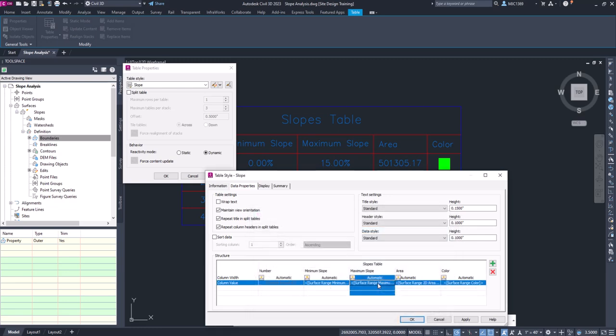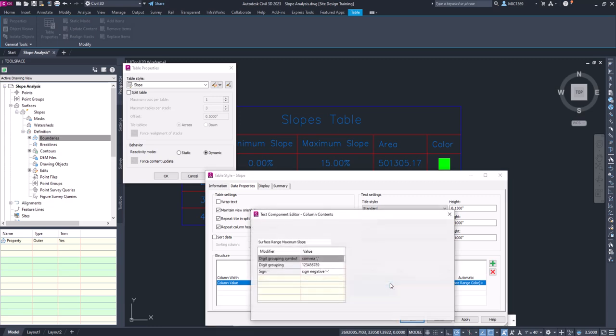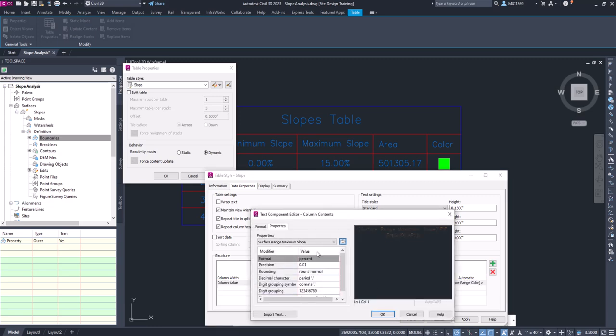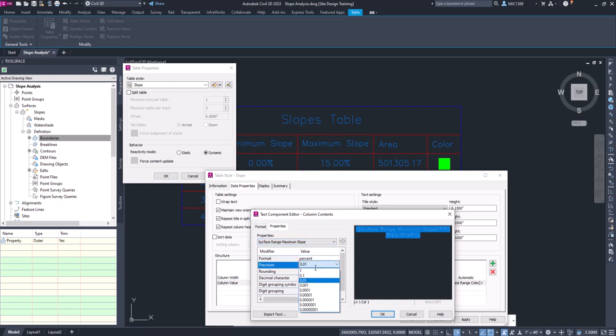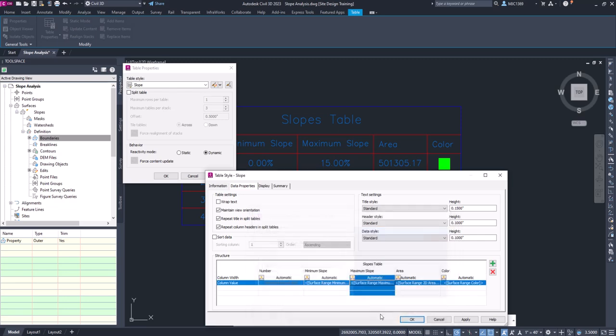Then if we do the same with Maximum Slope, double-left-click on that. You'll see here it says Surface Range Maximum—that should be what you have here. I'm going to click on this, we'll set that to 1, don't forget to hit the arrow, and you can see how that changes these values here. We'll click OK.